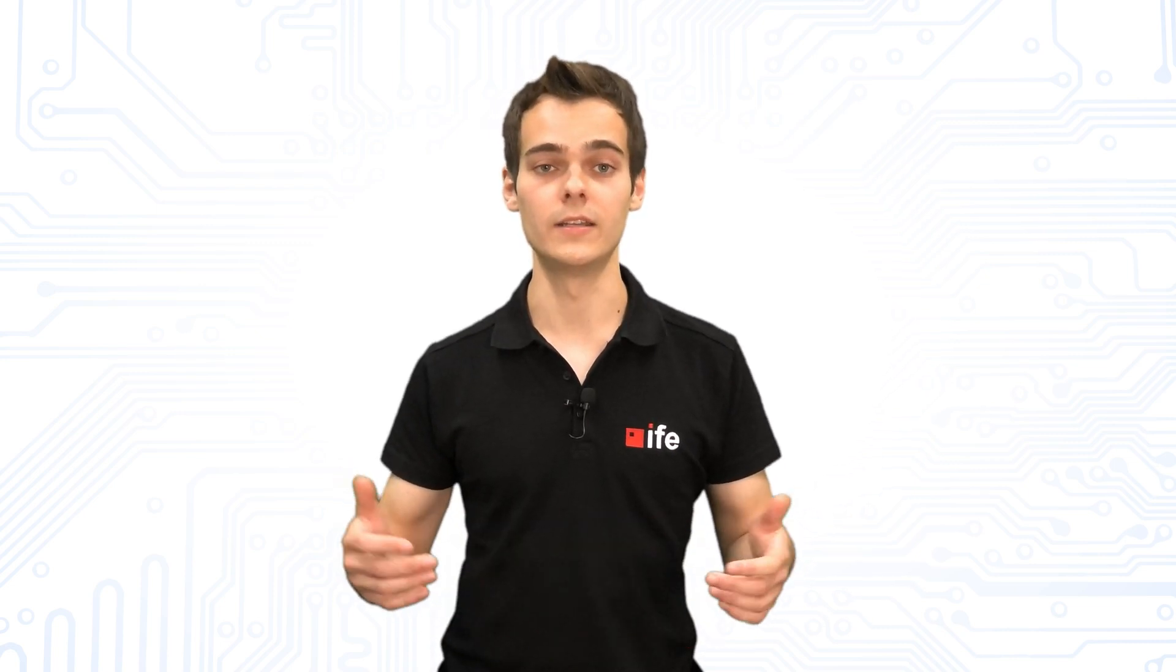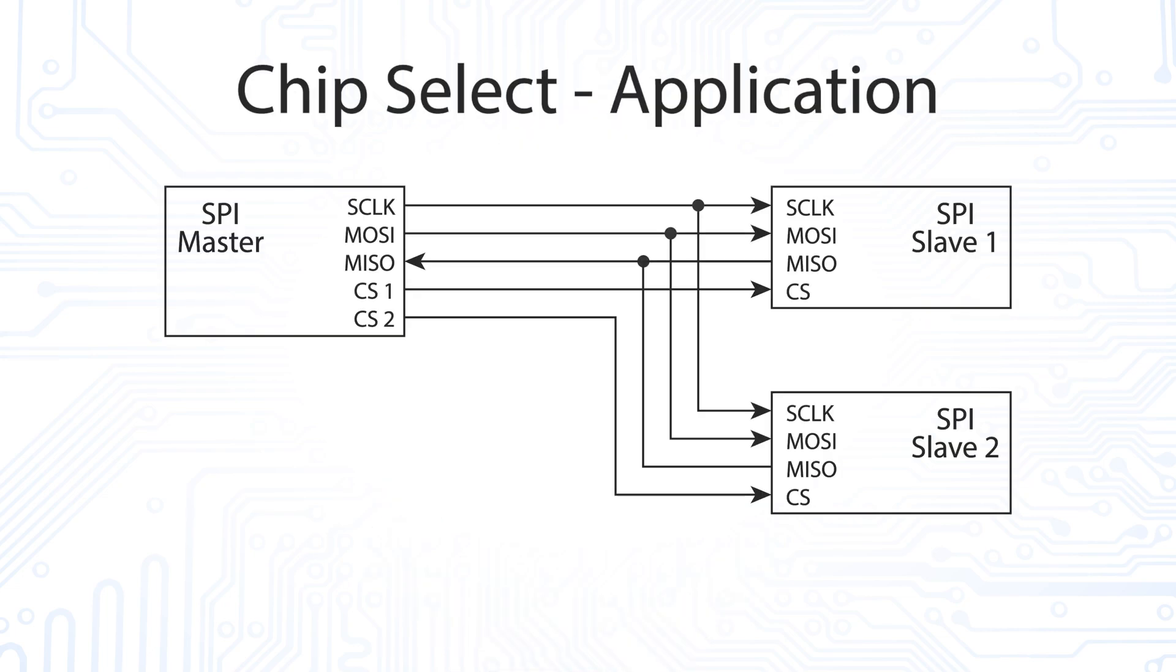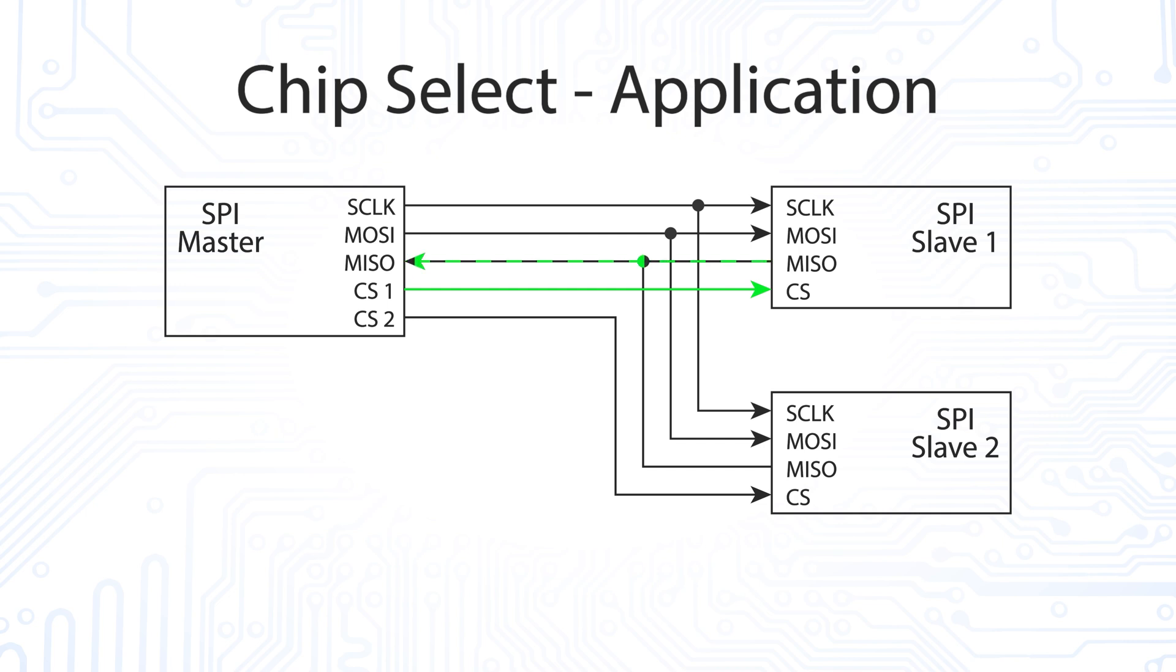Two or more slaves can be connected to one master as shown in the picture. One chip select line is required for each slave. Depending on which slave the master is communicating with, it can now pull either one chip select line to the low level and then perform the data transfer with the slave.